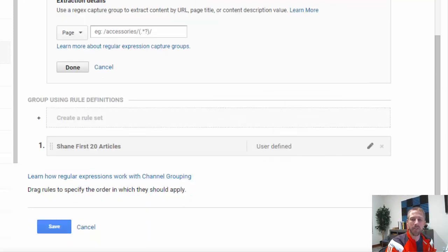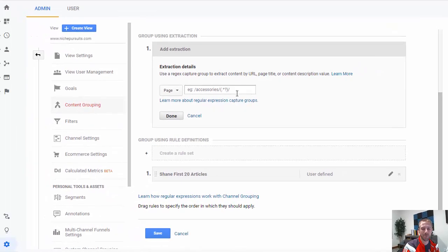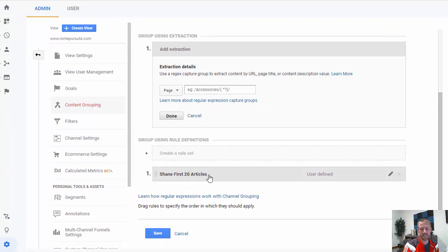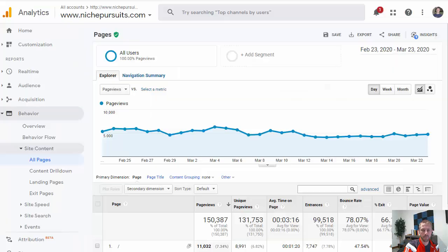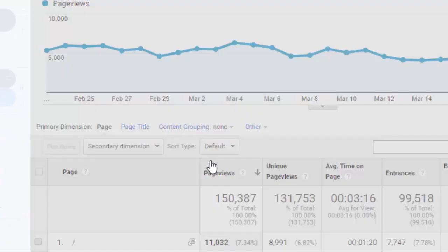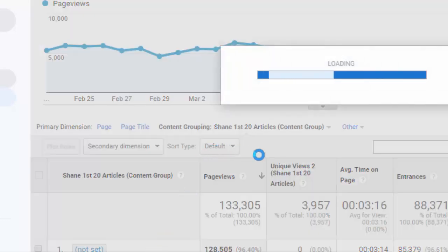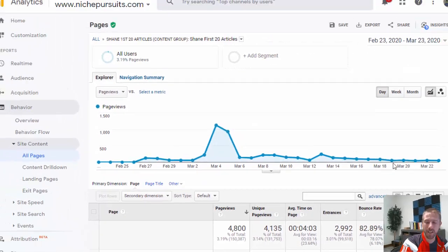A couple of things to note: for whatever reason, Google Analytics only allows you to do up to 20 articles in a single group. So I can only do 20 articles, but then you can add another group that covers another 20 articles or whatever the case may be. Once you've added that, you can come to Site Content, All Pages, go to your grouping, and click on the group you want. Then you'll start to see these stats all in one place so you can see exactly what's going on.